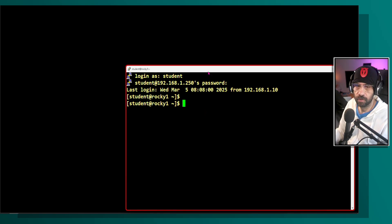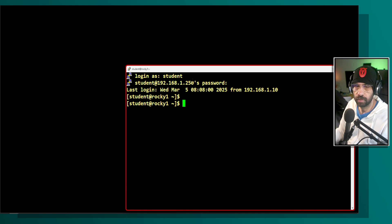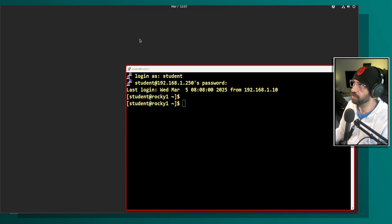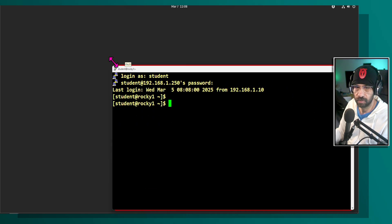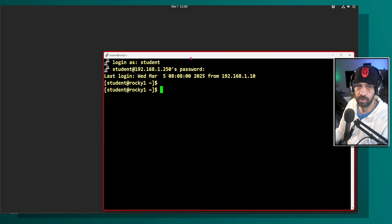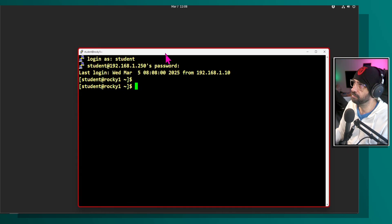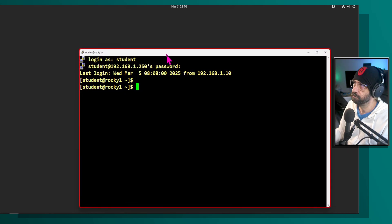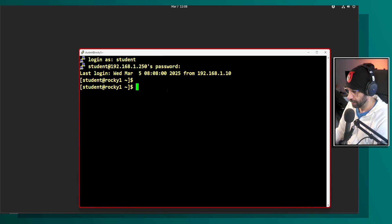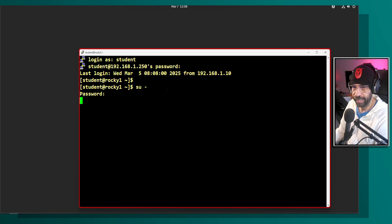In the foreground you can see the root Rocky 1 console via SSH, and in the background you'll see Rocky 1's physical console. I'm going to do things that will impact the physical console so you can actually see what's occurring on screen.